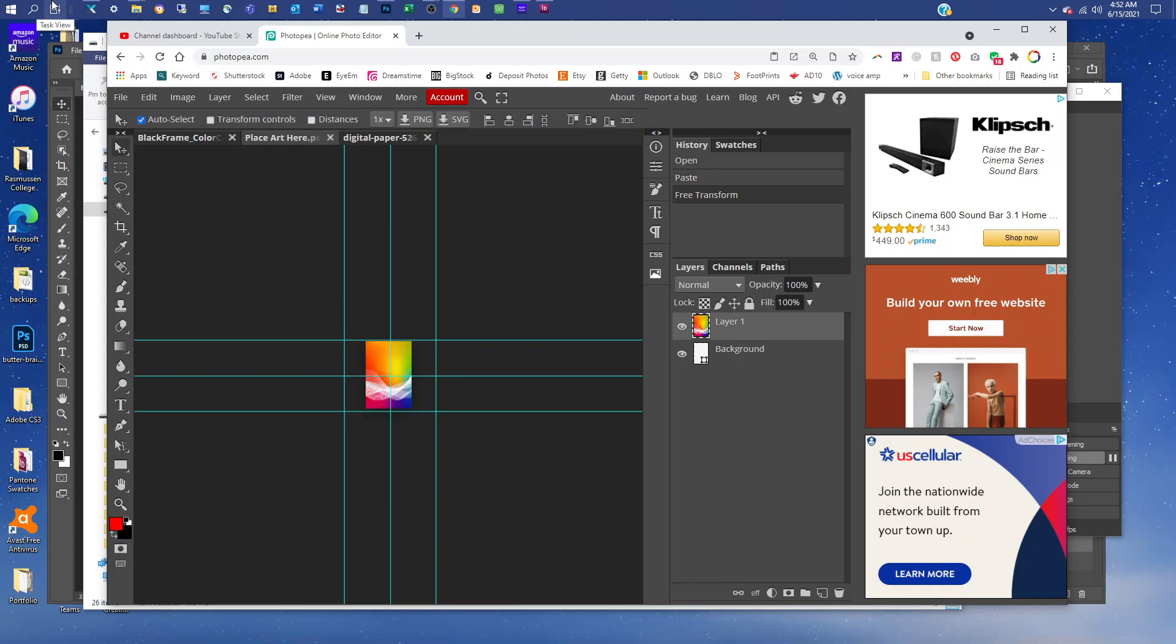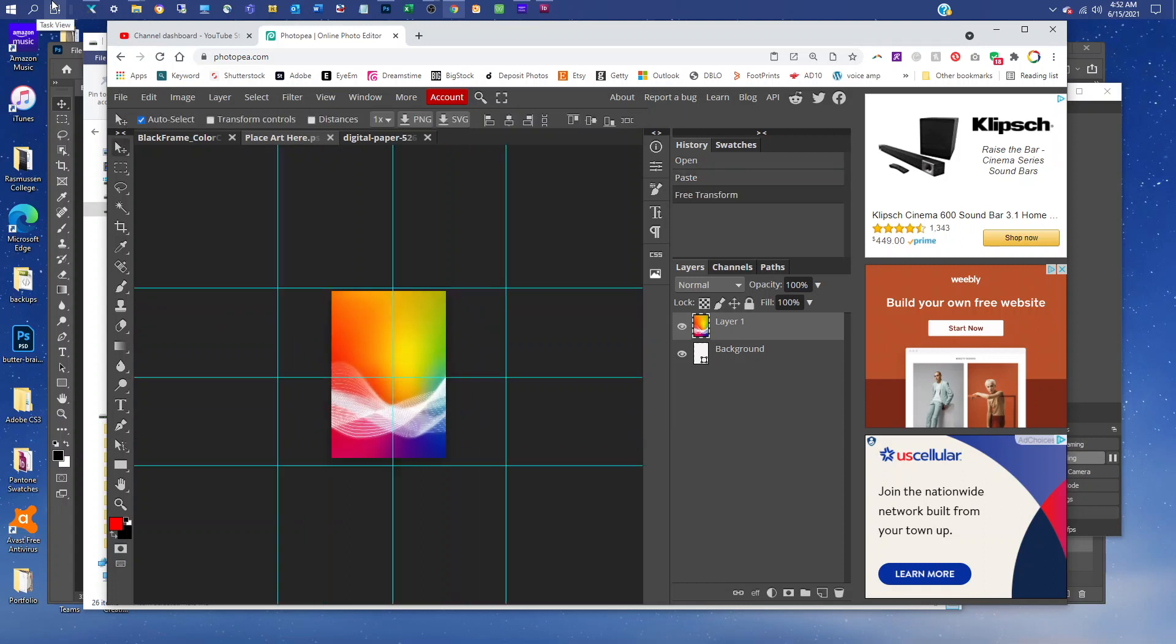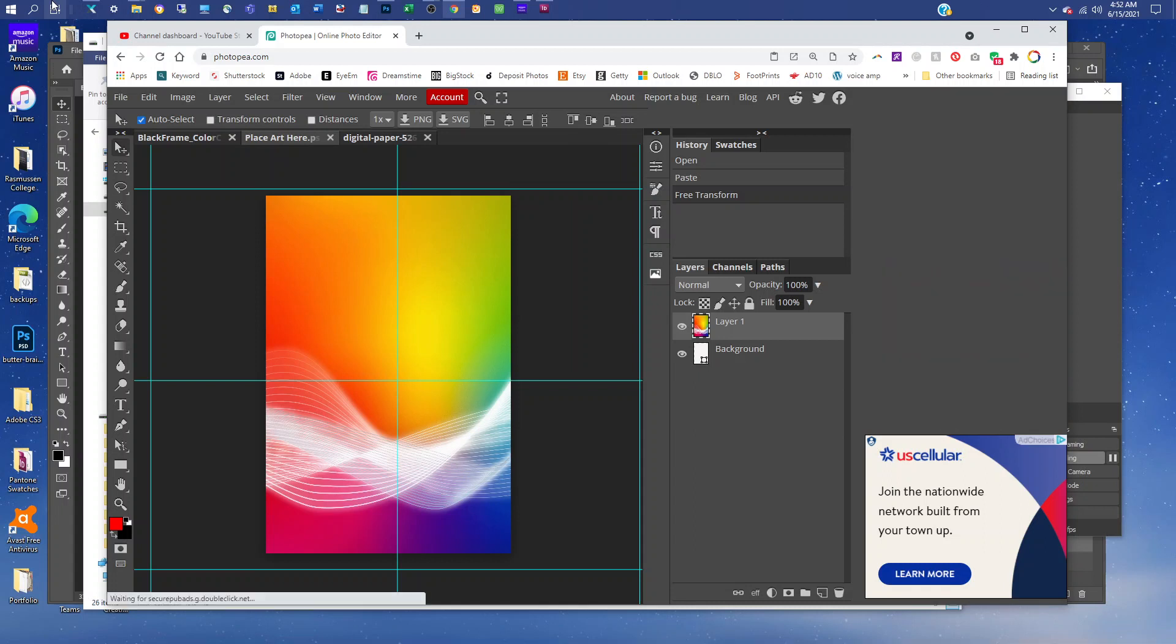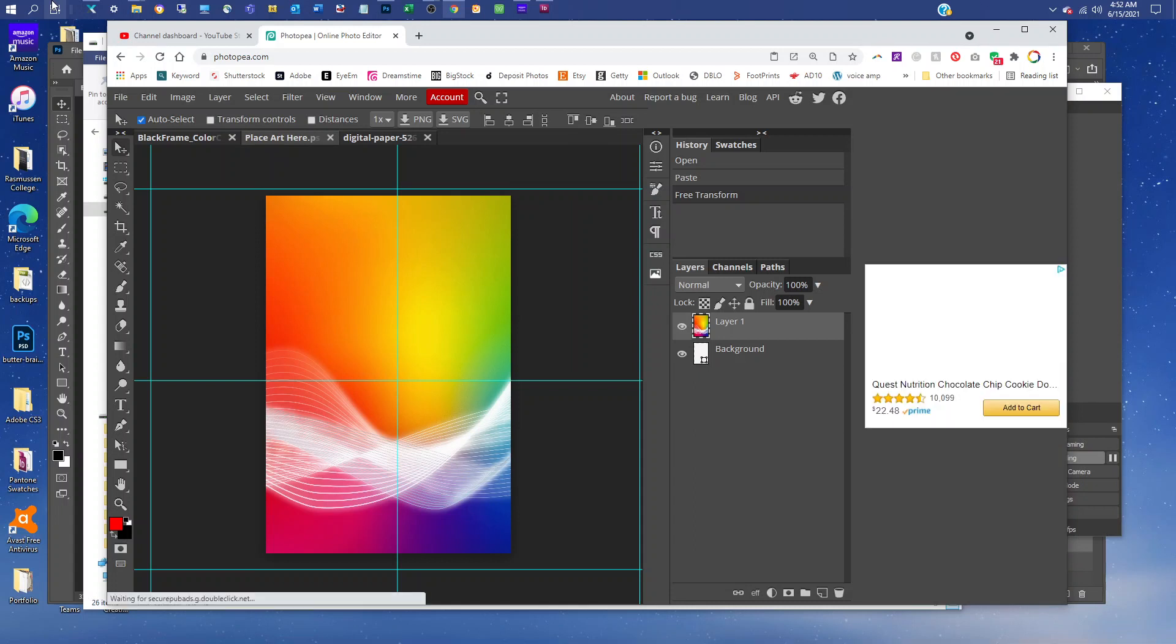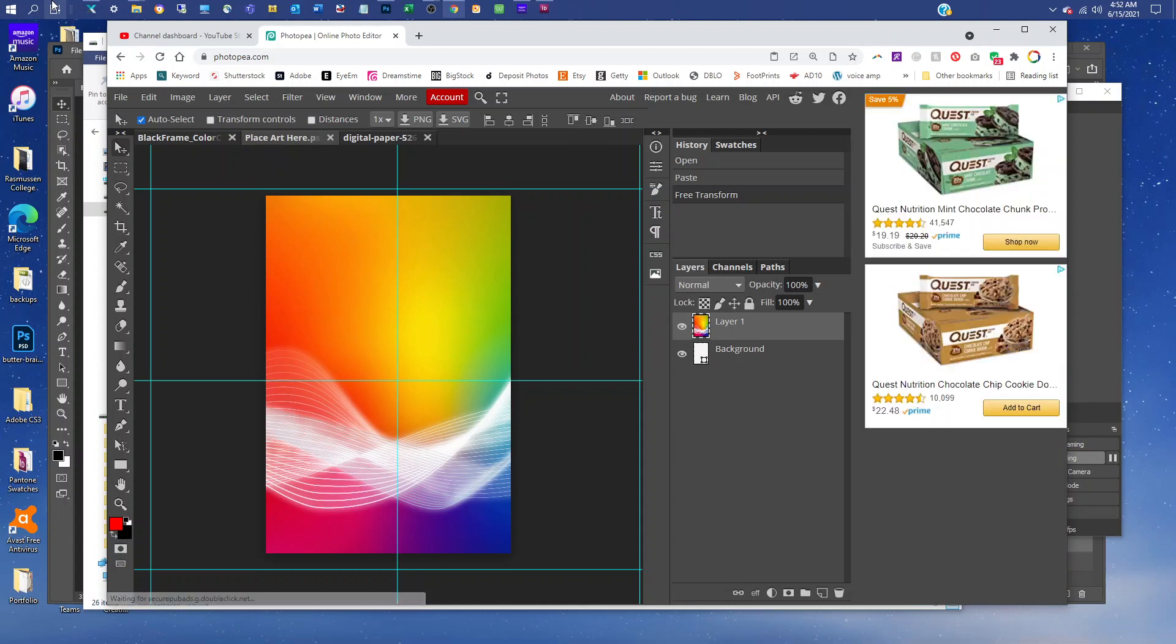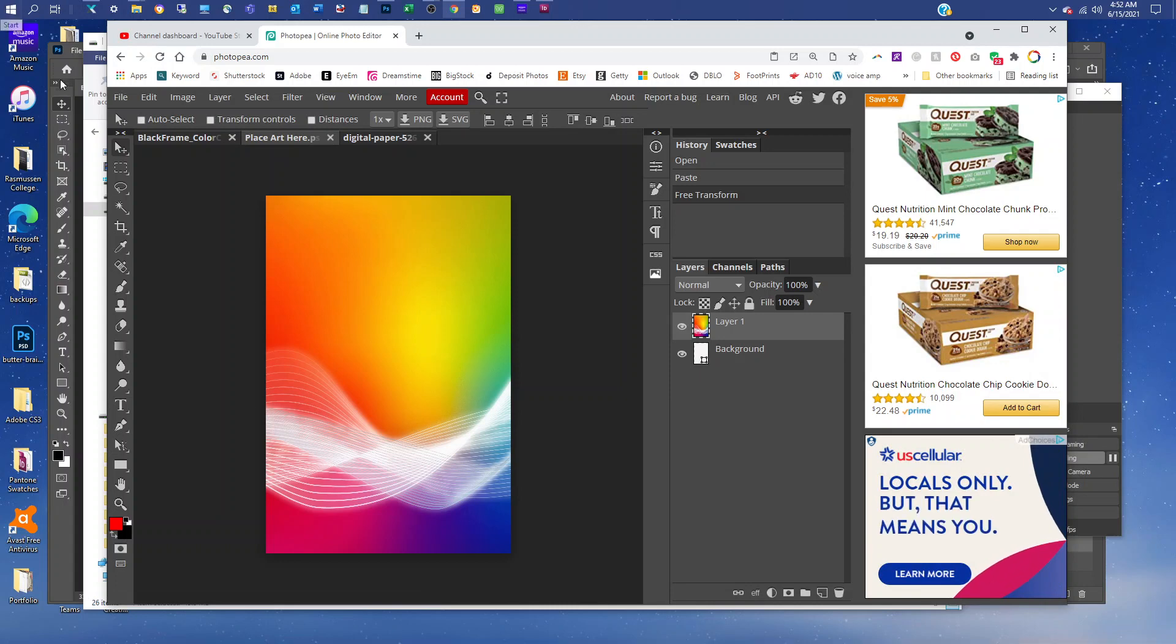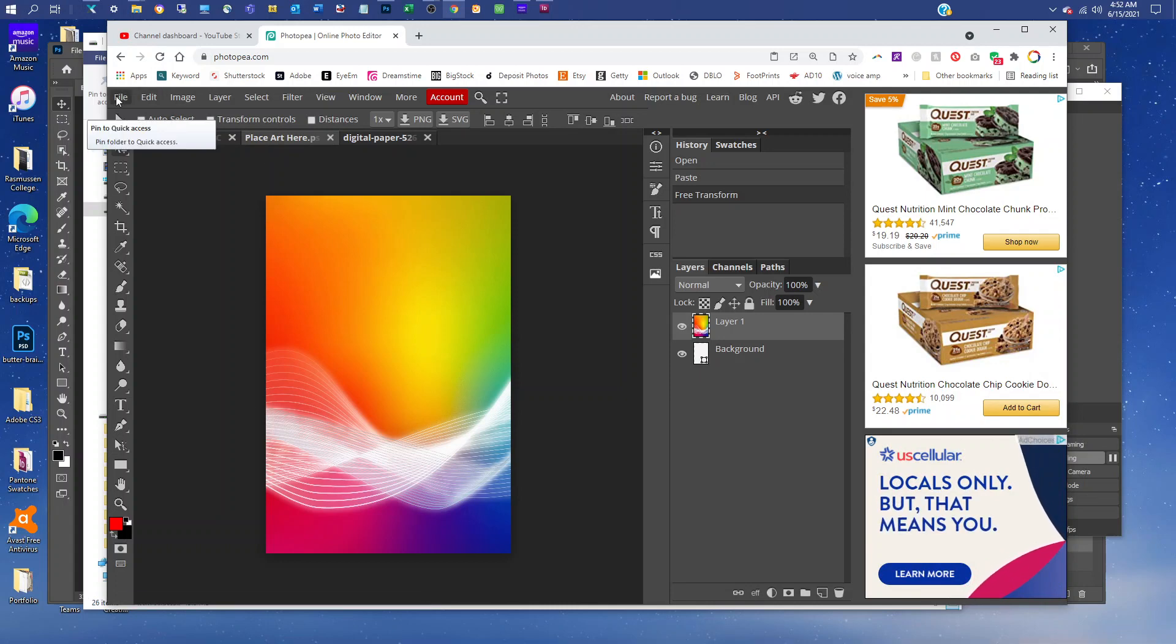We'll press Control plus to zoom back in, or Command plus on a Mac. And if you want to get rid of the guides, you can press Control semicolon or Command semicolon, depending on whether you're on PC or Mac.